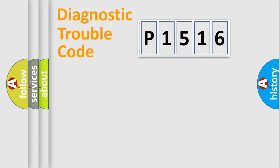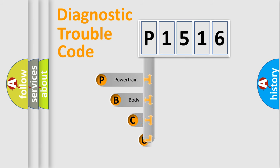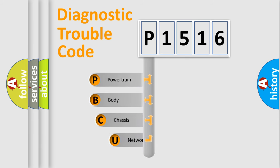Today we will find answers to these questions together. Let's do this. First, let's look at the history of diagnostic fault code composition according to the OBD2 protocol, which is unified for all automakers since 2000.